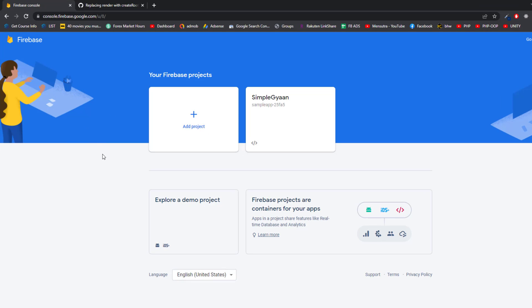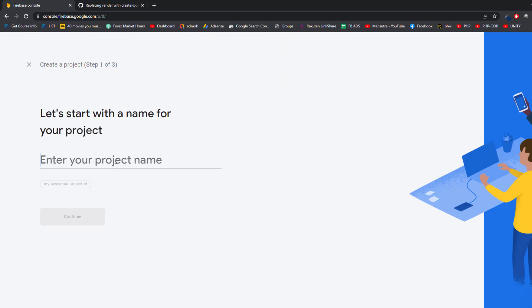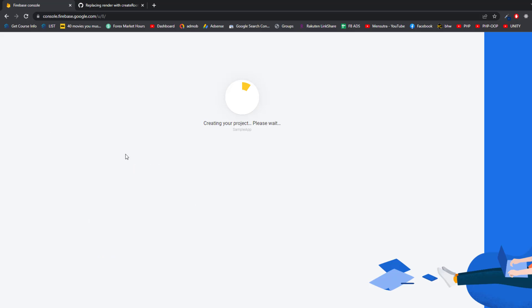I'm going to go to the Firebase console. If you are doing this for the first time, you need a Gmail address to create a Firebase project. Go to console.firebase.com, select your email address, and it will create an account for you. Once that process is done, you'll get to the project page where you can add a new project. Click 'Add Project,' give it a name — I'll use 'sample app' — and click Continue.